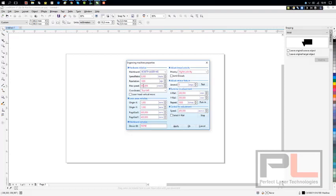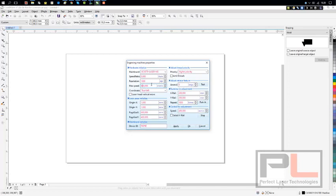I normally change the maximum speed down to 400, or even a bit less for that matter, but 400 is fine. The machine doesn't really operate that well at 500 mm per second, so bring it a bit slower. Coordinates top left simply means it's going to start in the top left, which is where you want it to start.